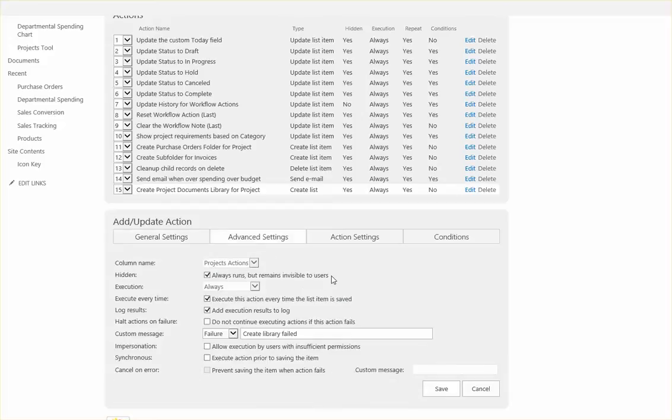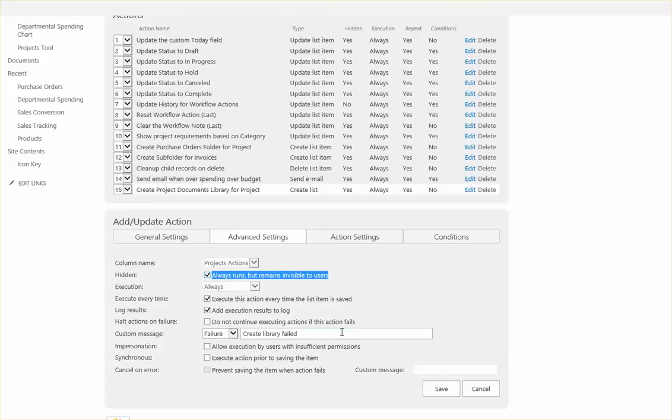In the advanced settings we want to make sure this is hidden from users. And we want to provide an appropriate error message in case for any reason the library fails.